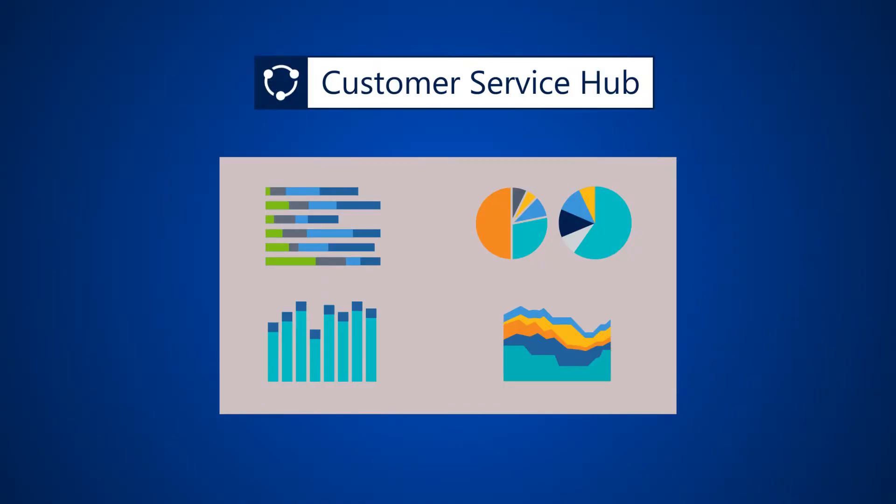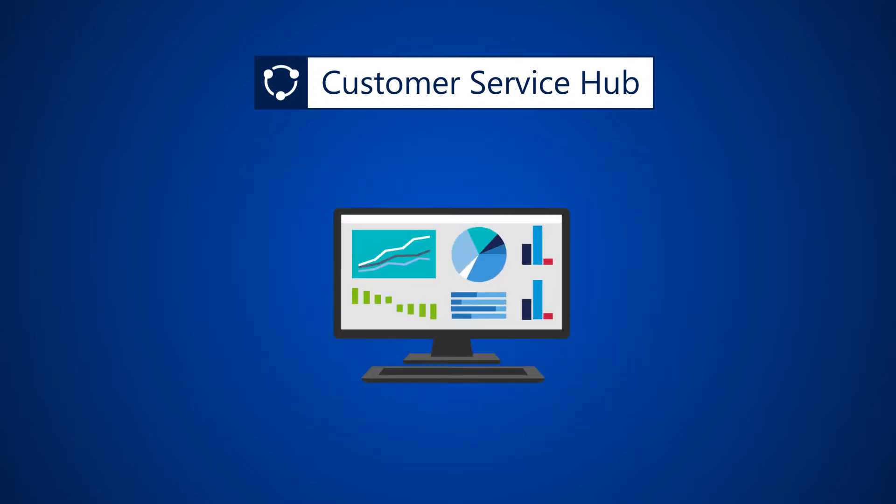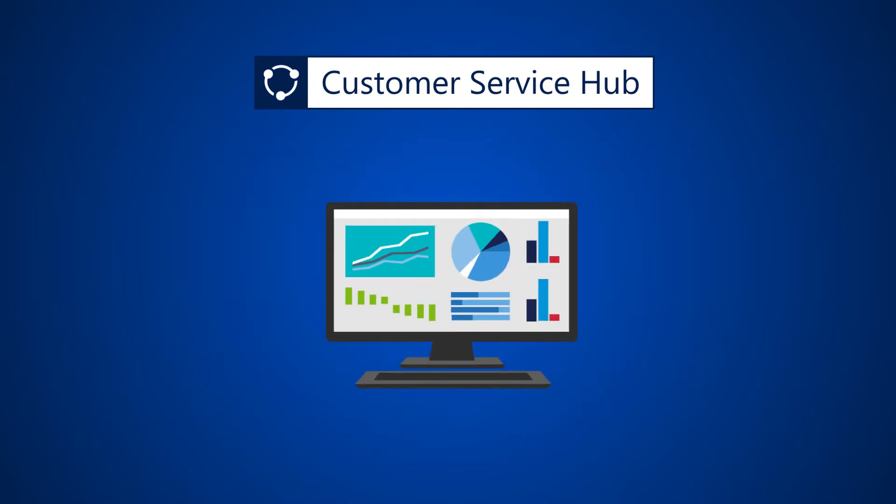The Customer Service Hub dashboards in Dynamics 365 help you see relevant data in an easy-to-read format so you can address customer issues quickly.